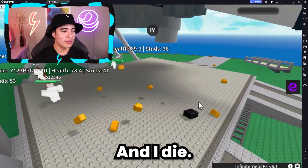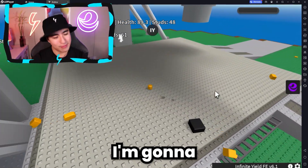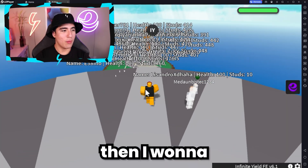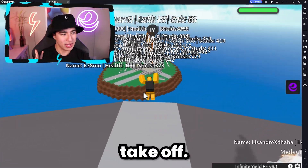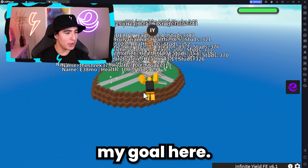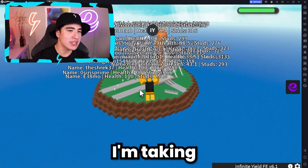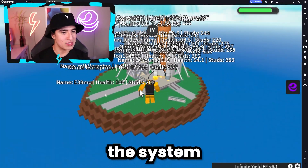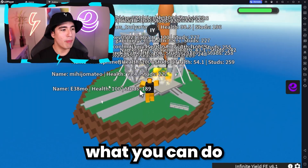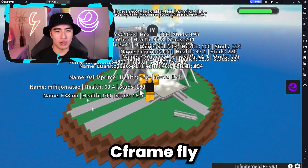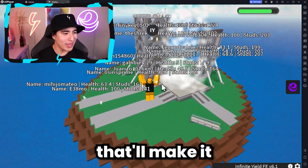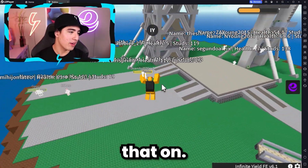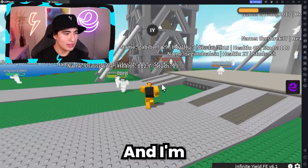I died, but I'm going to come back because I can just fly. And then I want to try to let this ship take off - that's going to be my goal here. And if you guys are noticing, I'm taking damage when I'm flying - that's just because of the system in this game. But what you can do is use C frame fly and that'll make it so you don't take damage. But I'm too lazy to turn that on, so this will work for now.